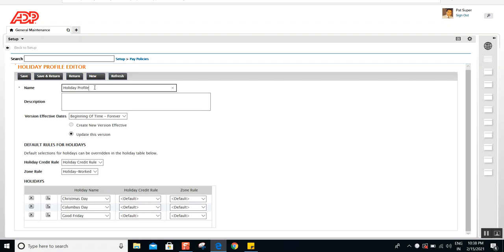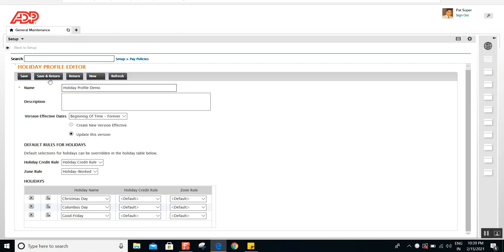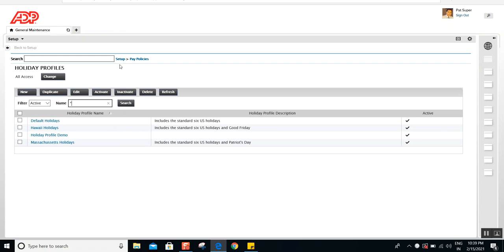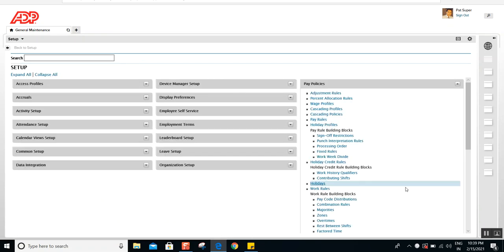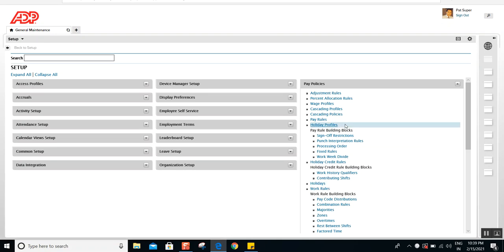If you select the default rule you don't need to select anything extra. I'll name this 'Holiday Profile Demo' and click Save and Return. Now you may wonder: everything we've done so far was assigned in the payroll or in the work rule. However, holiday profiles are not assigned inside the payroll — there is no way to assign them there. You can assign holidays, but not holiday profiles. The holiday profile you just created will overrule the holidays assigned in the payrolls.